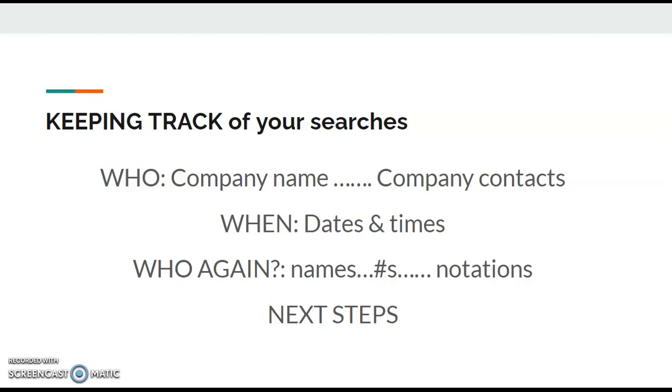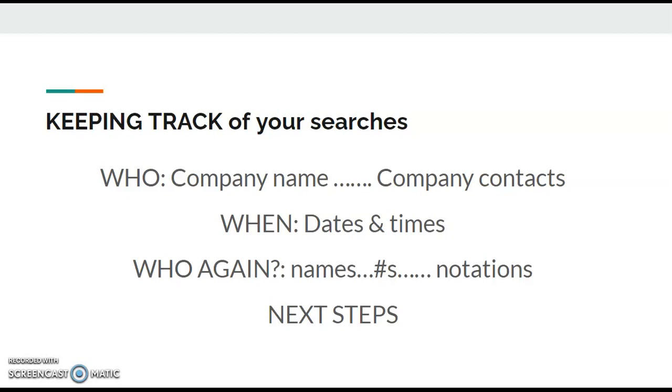We're going to now go through several ideas of how to search for jobs. First of all, you want to keep track of your searches. We need to keep track of several things. One, who is the company that you're contacting, what's the name of the company, what are the contact names. Secondly, write down the dates and the times when you do this.